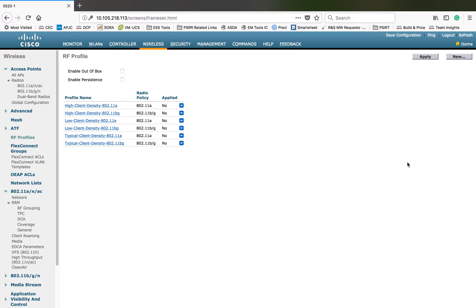Hi everyone, my name is Jason Matthew. In this video I'm going to show you how to use RF profiles, or how to create an RF profile that can help you in customizing your sites. One of the reasons for RF profiles is you will have multiple AP models used in your controller and you want to control your APs based on the model. For example, if you have APs like 1600, 2600, 3600, or 3800.